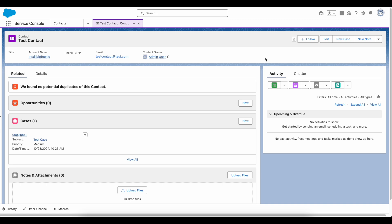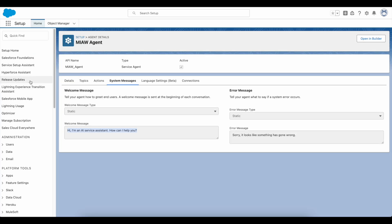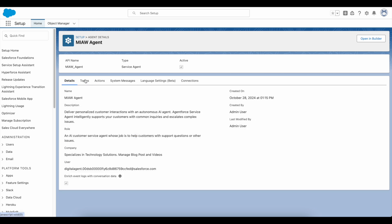Hello everyone. In this video we are going to see how to invoke Agentforce agent from Salesforce Messaging for In-App and Web. Go to Agents in Salesforce Setup and create an agent.